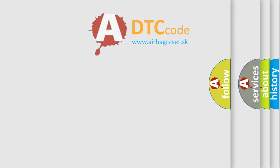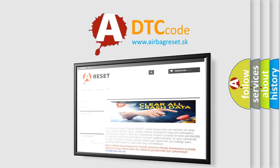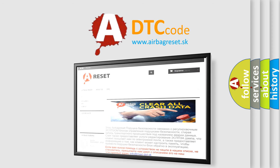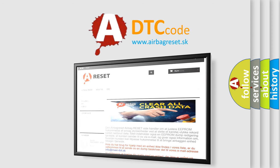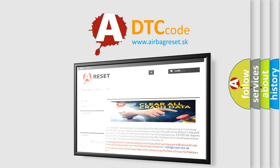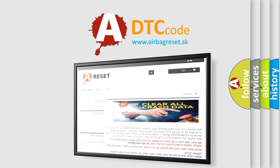The Airbag Reset website aims to provide information in 52 languages. Thank you for your attention and stay tuned for the next video.